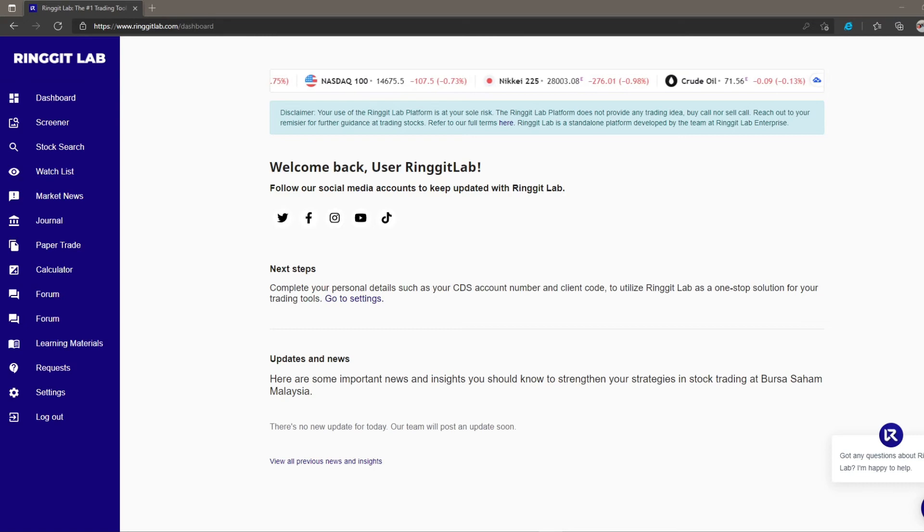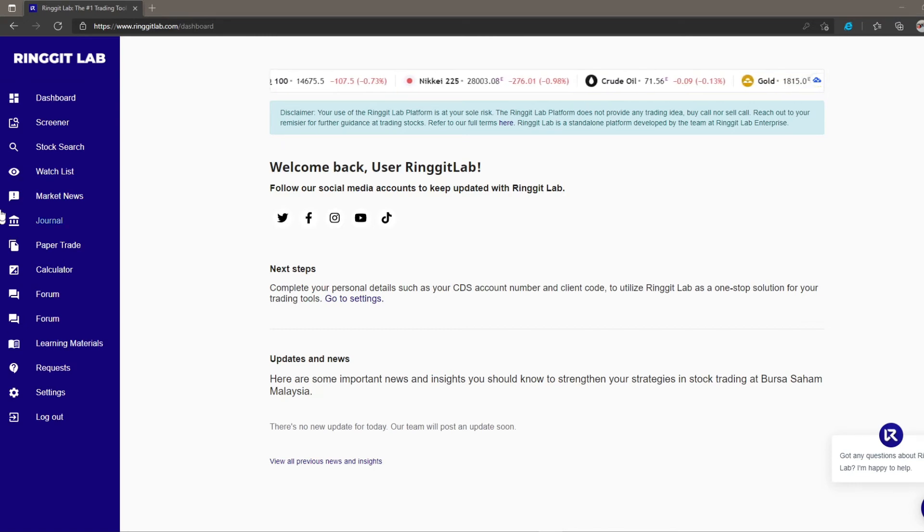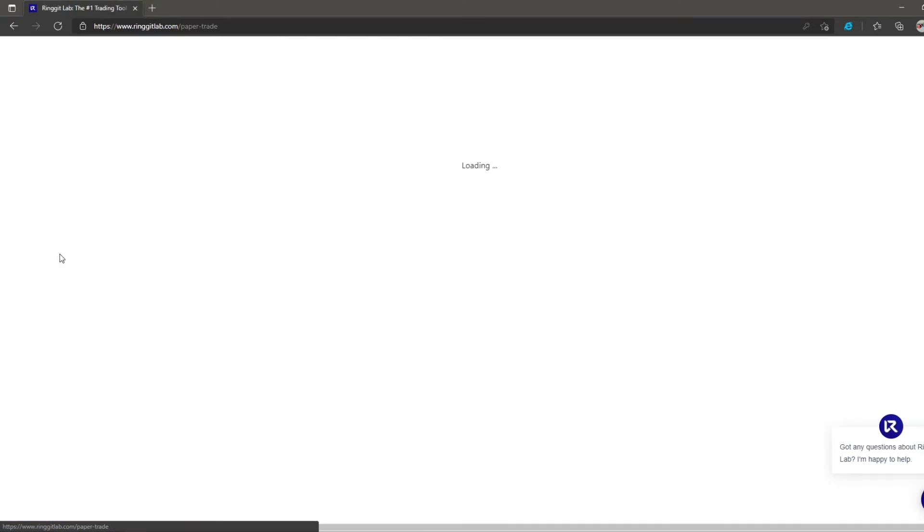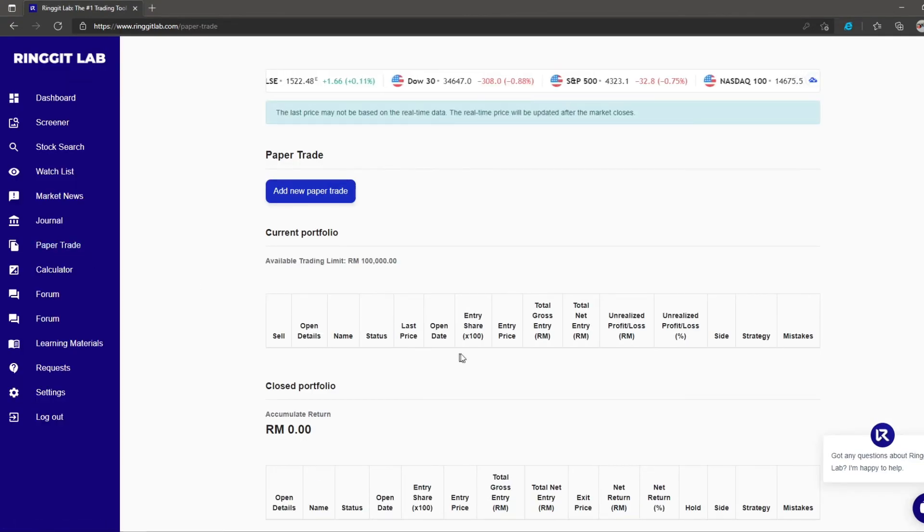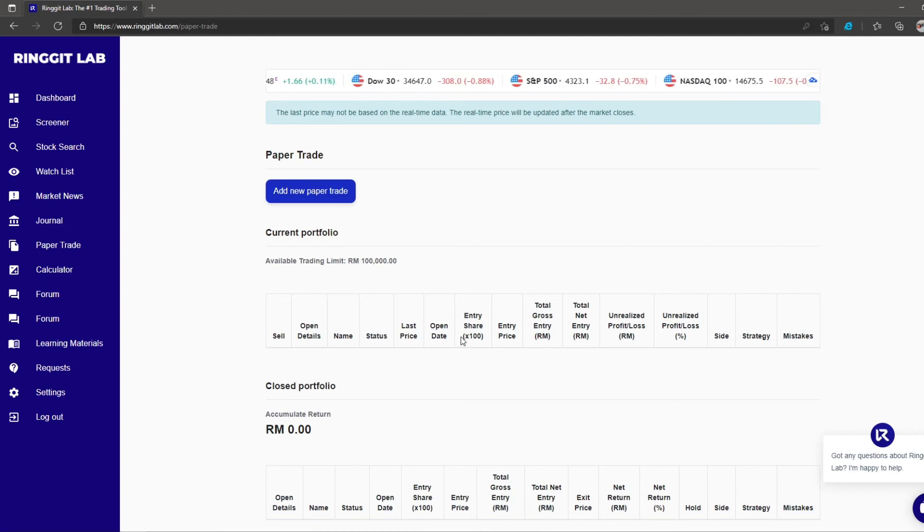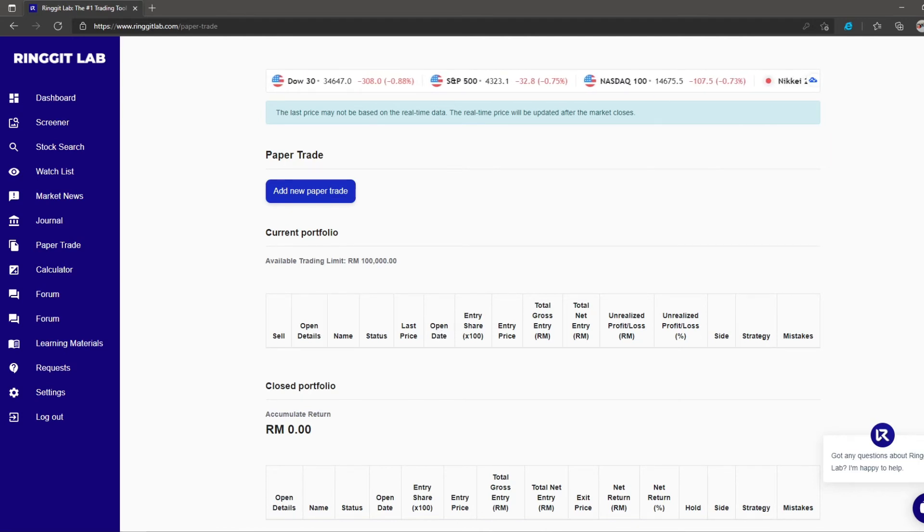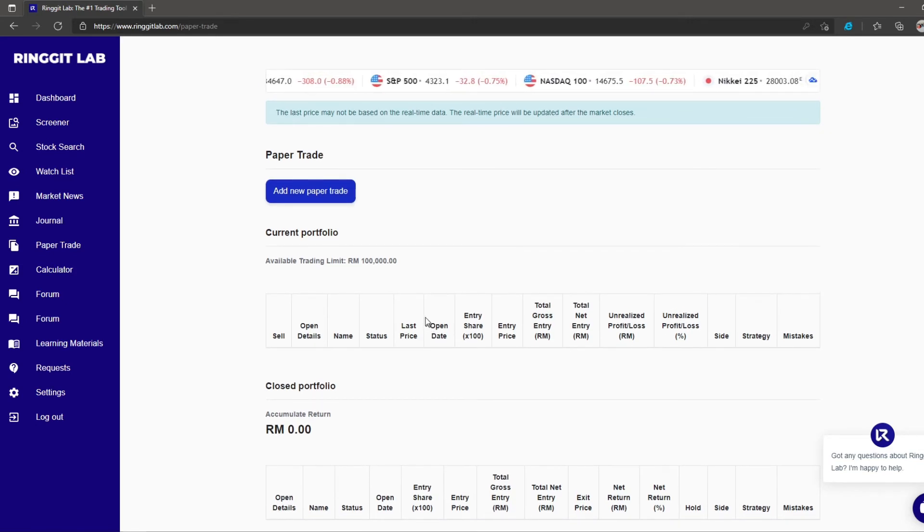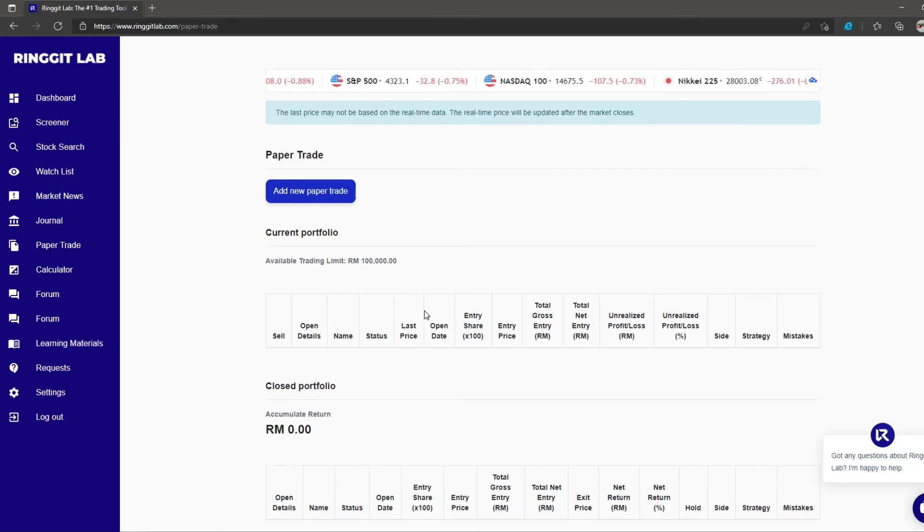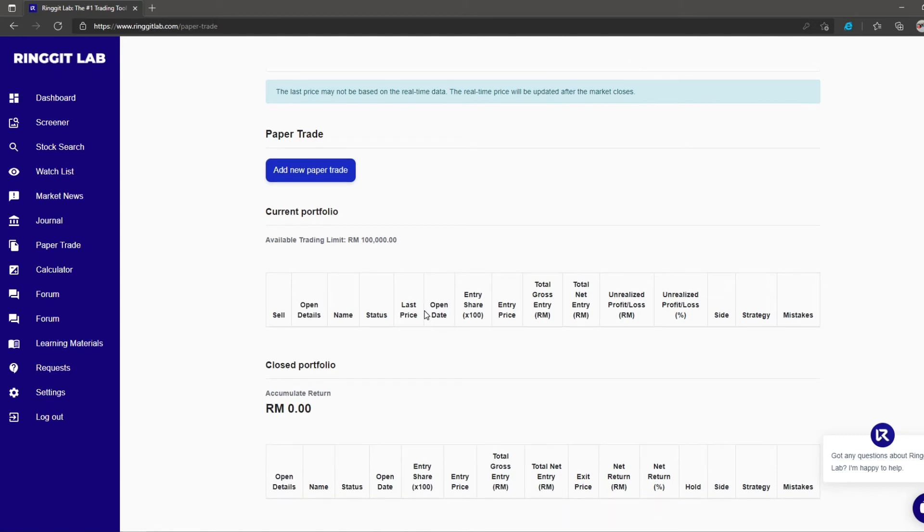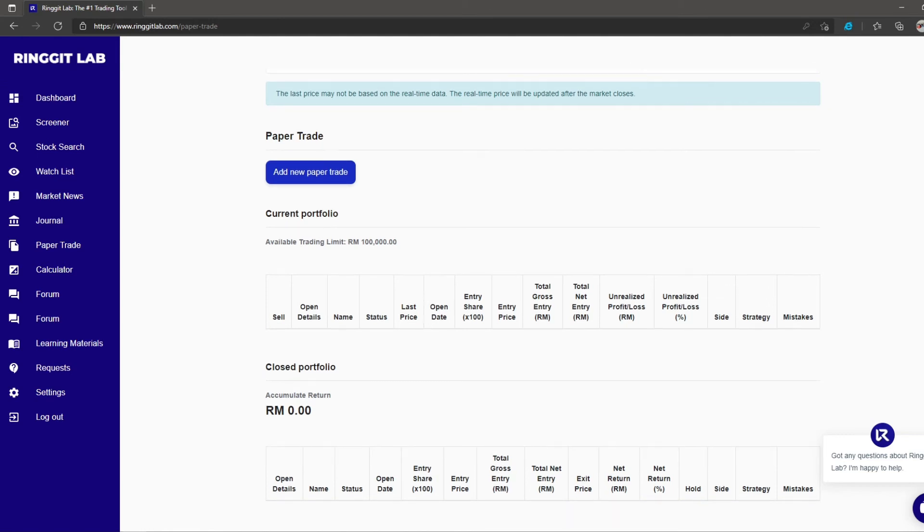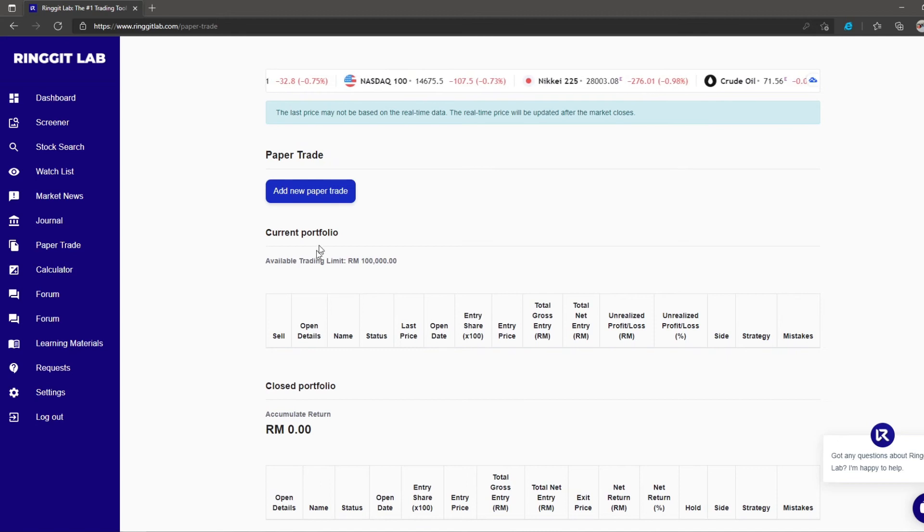In this video, we are going to explore one of Ringgit Lab's features, paper trade. Paper trading is a simulated market environment in which you can buy or sell stocks virtually. New traders can utilize this feature to learn basic strategies, while experienced traders can test out their trading strategies or new approaches. To use this feature, add a new paper trade and search your stock.